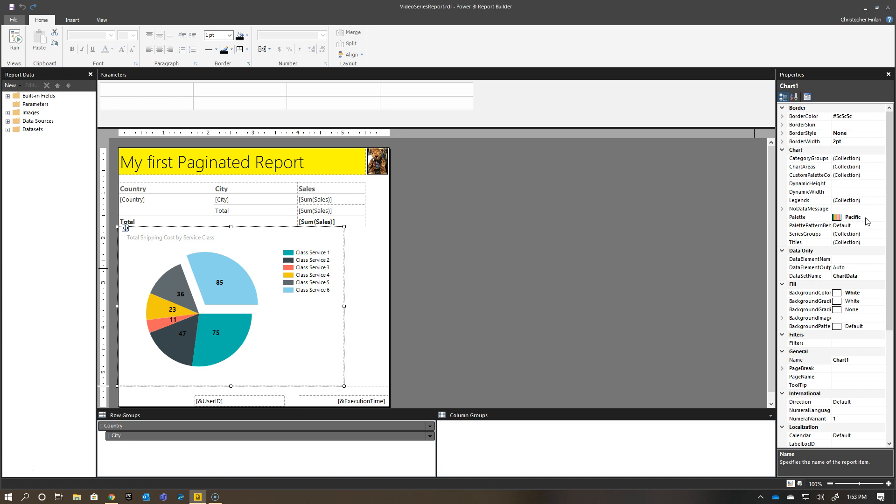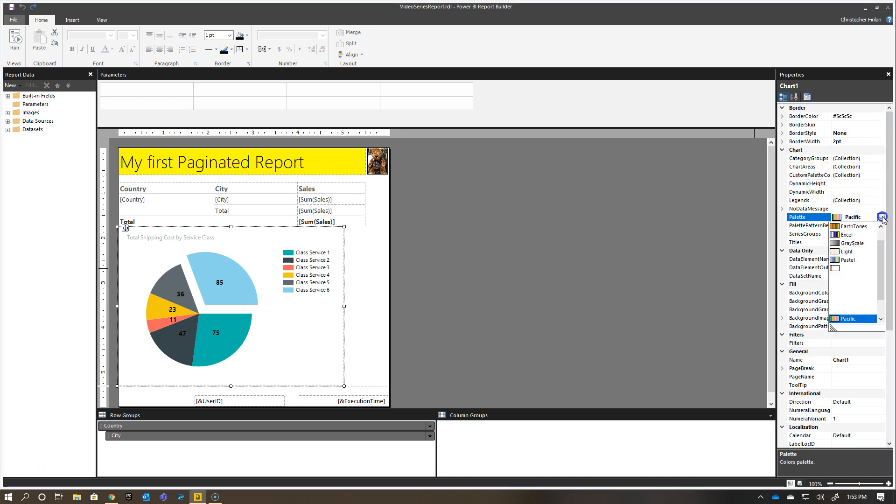So at the time, we went with Pacific as the name of the color palette, but you actually have the ability to create a custom palette that you can use. If you look at this drop-down, for example, you'll see here that there's a number of different items here, and then there is one for custom right now.